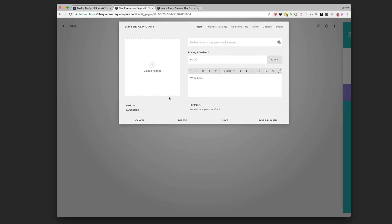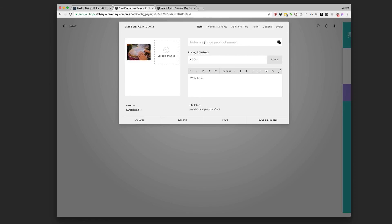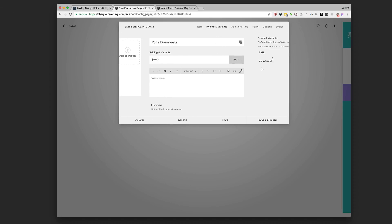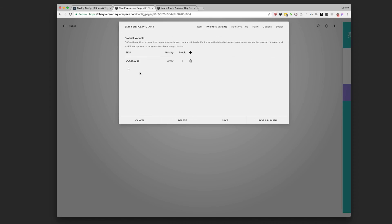That's going to bring up a window that allows us to put all the information we want about the event. We've got a photo here — we're going to drag that in and let it upload as a photo to represent the event. Cheryl's event is called Yoga Drum Beats, so we'll put that as the service product name. Then pricing is next — we're going to click 'Edit' there.